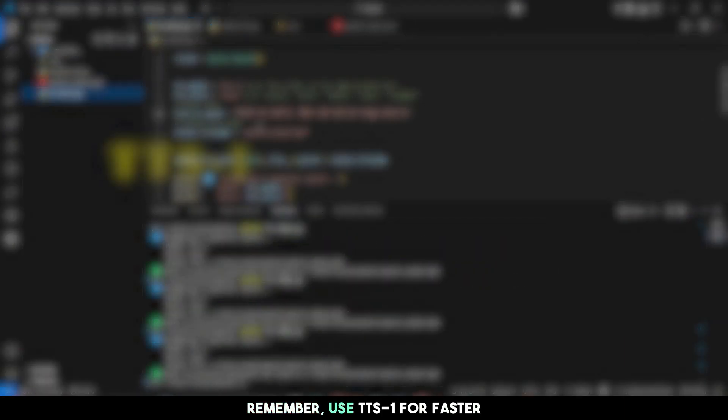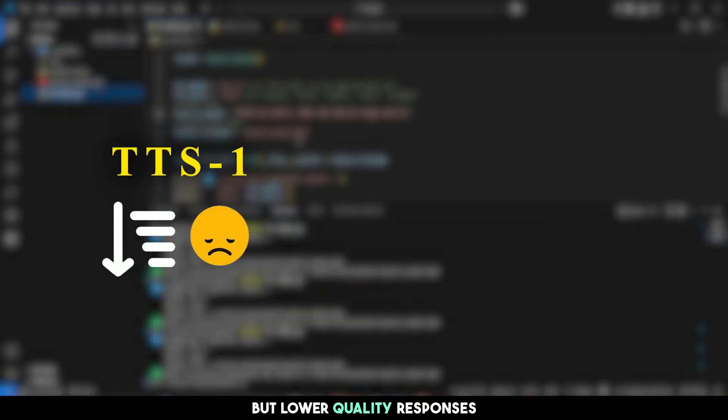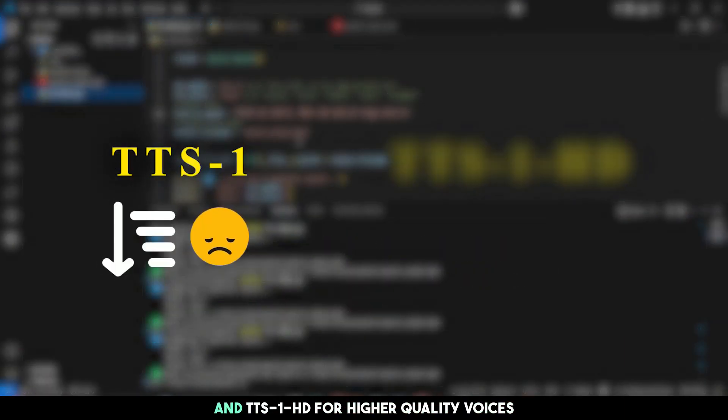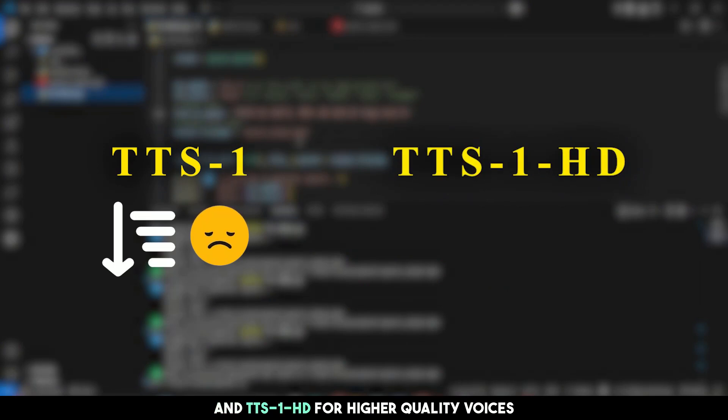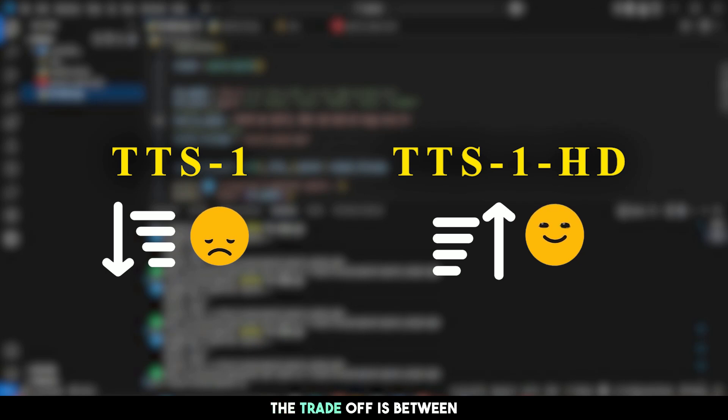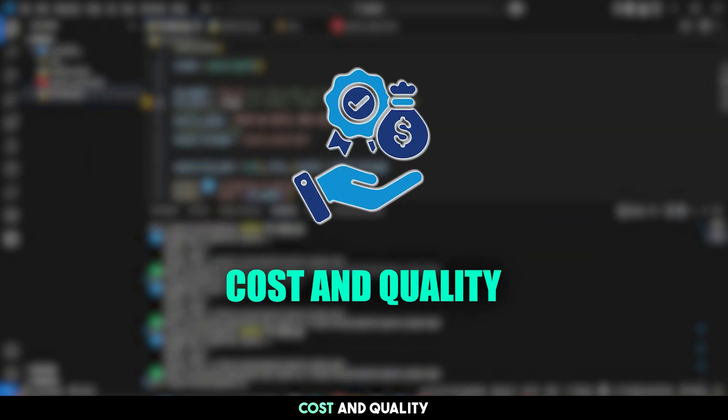Remember, use TTS1 for faster but lower quality responses and TTS1 HD for higher quality voices. The trade-off is between cost and quality.